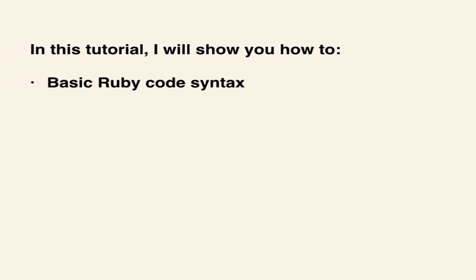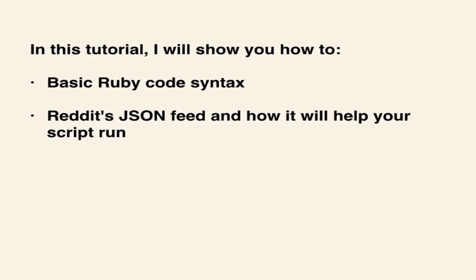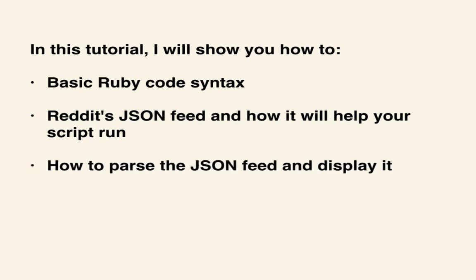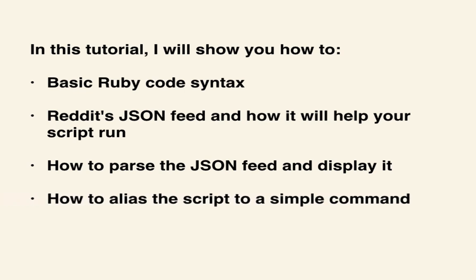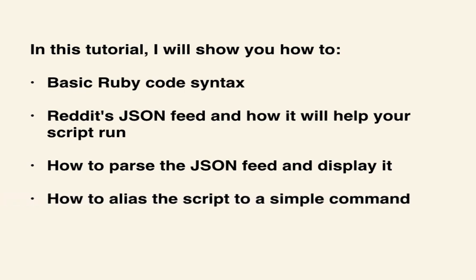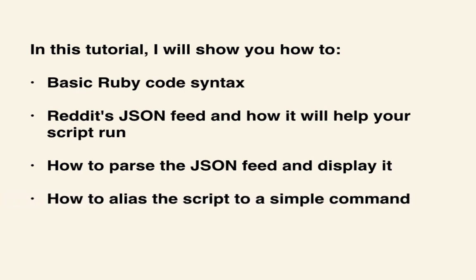You'll learn basic Ruby code syntax, Reddit's JSON feed and how it will help you in your script, how to parse the JSON feed and display it, and lastly, how to alias that script to a simple command in the terminal. Let's get started!